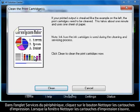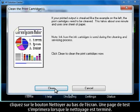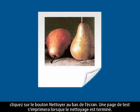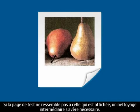Once the Clean the Print Cartridges window opens, click on the Clean button at the bottom of the screen. A test page will print out once the cleaning is finished. If the test page does not look like the one shown, an intermediate cleaning is required.